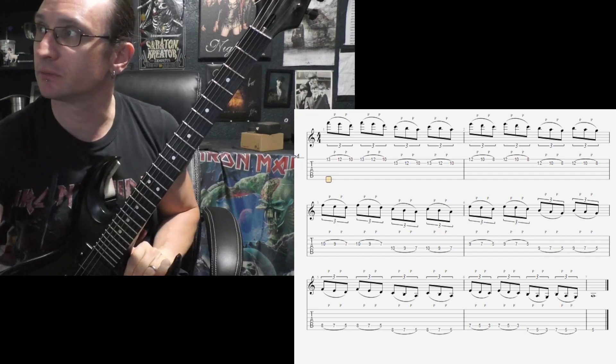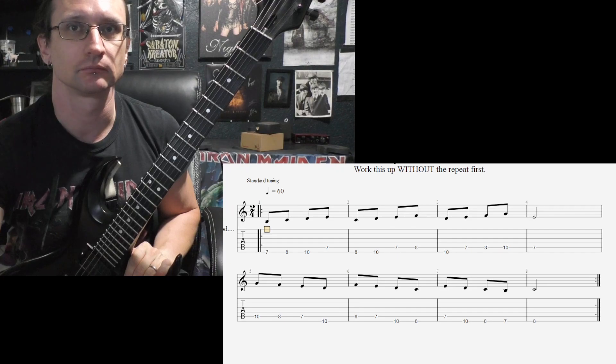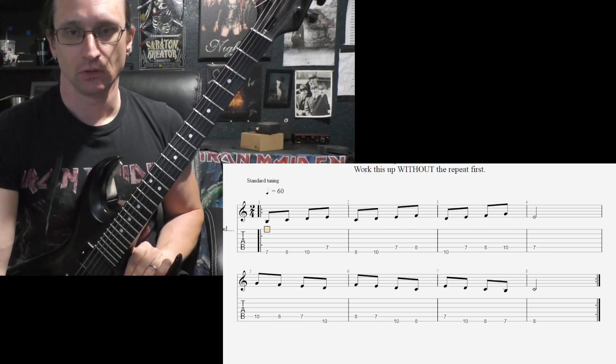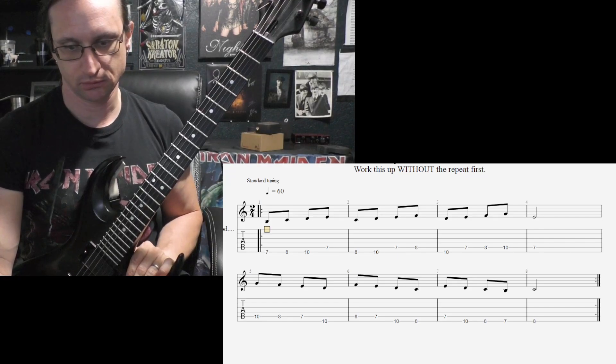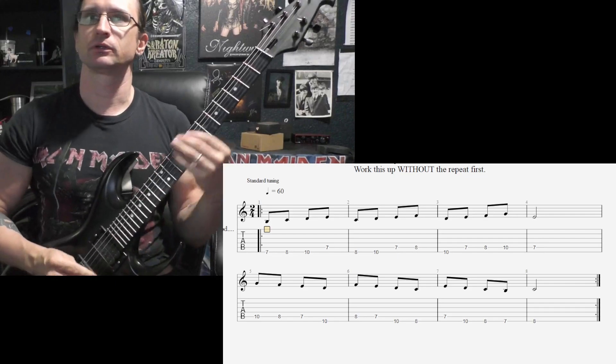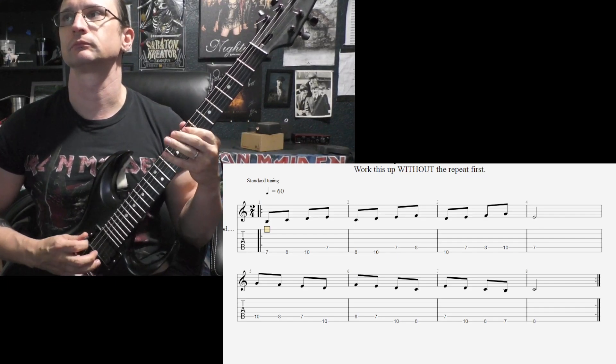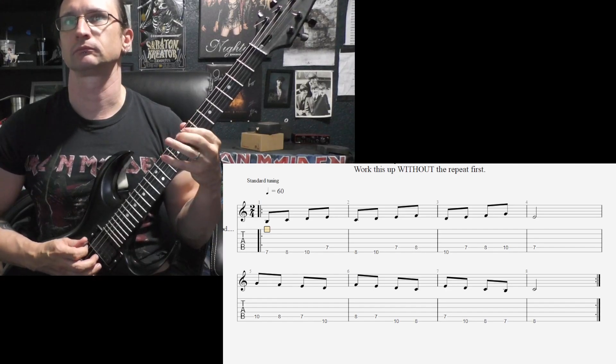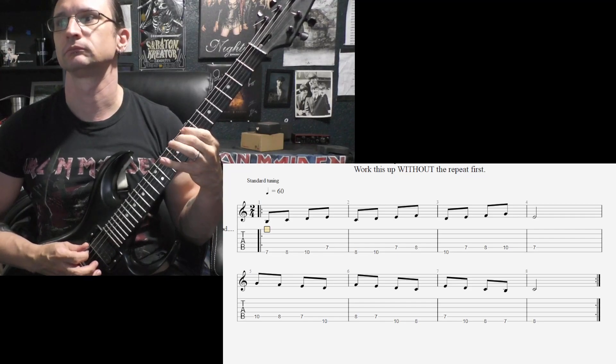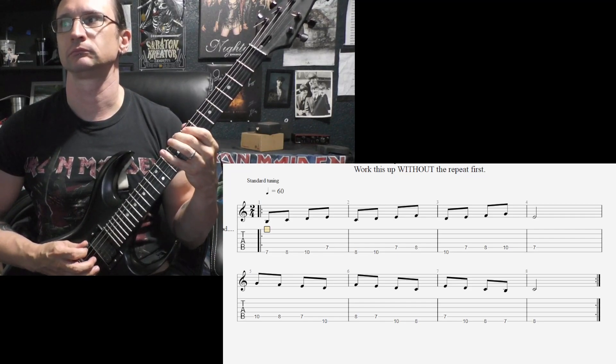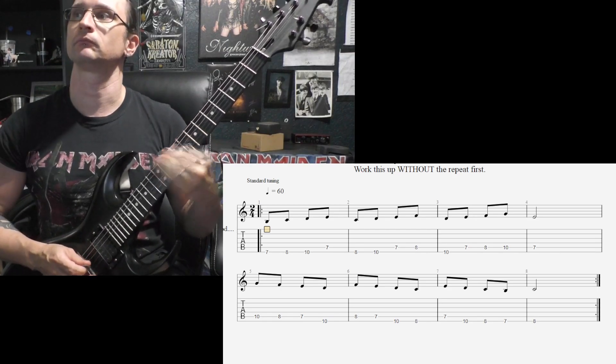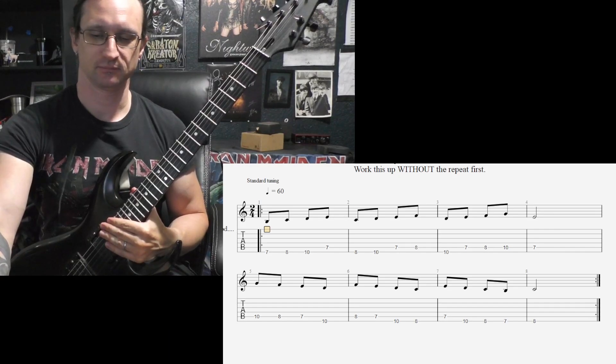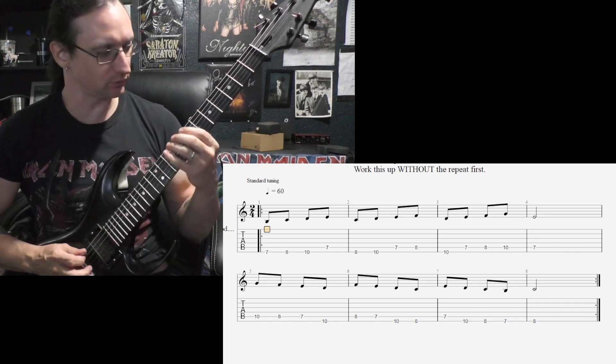Alright, number three. 60 BPM. One, two, three, four. [plays] Don't do that. 120. One, two, three, four.